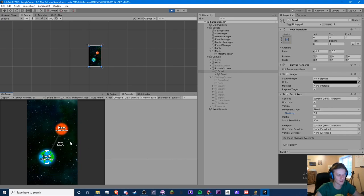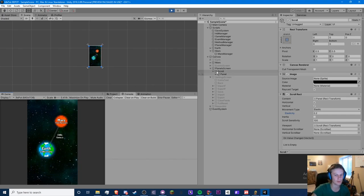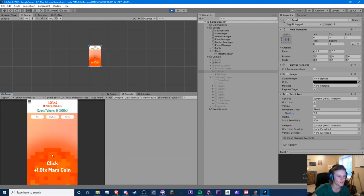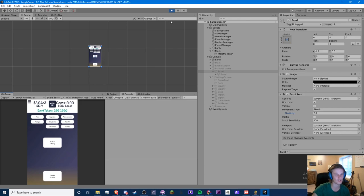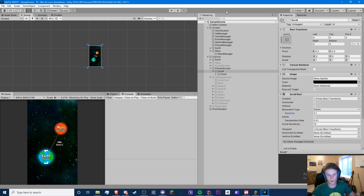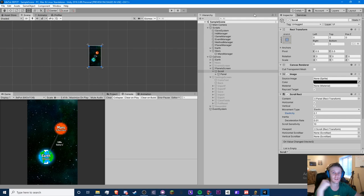Anyway, here is our scroll rect and our planet system — cool! I think everything looks great. I will do some videos on this subject such as another prestige system. I hope you enjoyed this video — don't forget the question: what is your favorite mobile idle game? If you enjoyed it, leave a like, turn on notifications, and subscribe to my channel if you're new. Have a good one — peace!